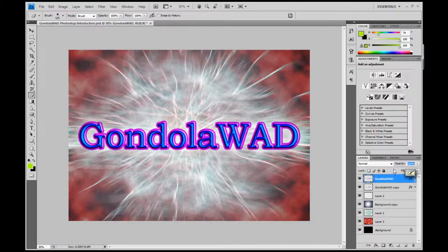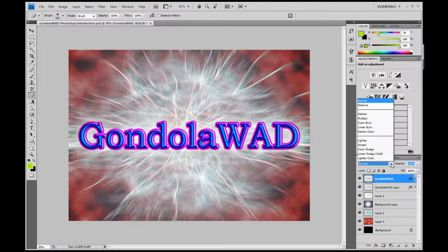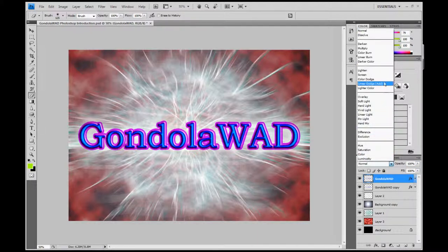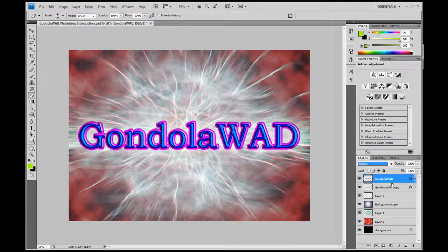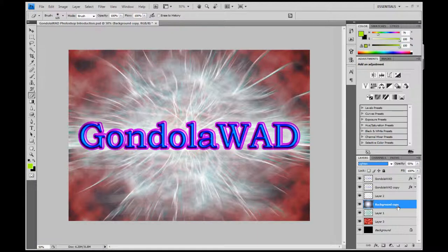Here we have the different layer types, and if you click here you get a drop-down list with all the different blending modes, which we'll come to at a later stage. In this file, the background copy layer is set to Lighten, and we'll see the effect of that later on.